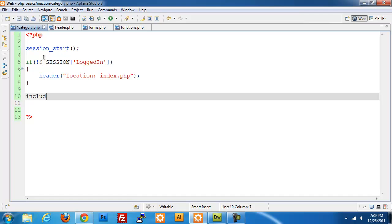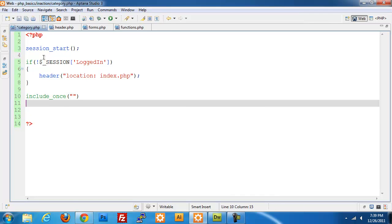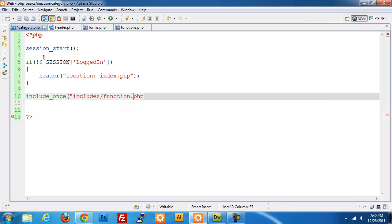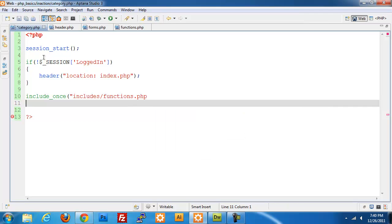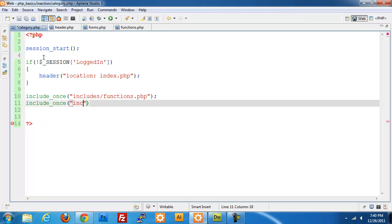Now we can start our include, include once, include forms.php.